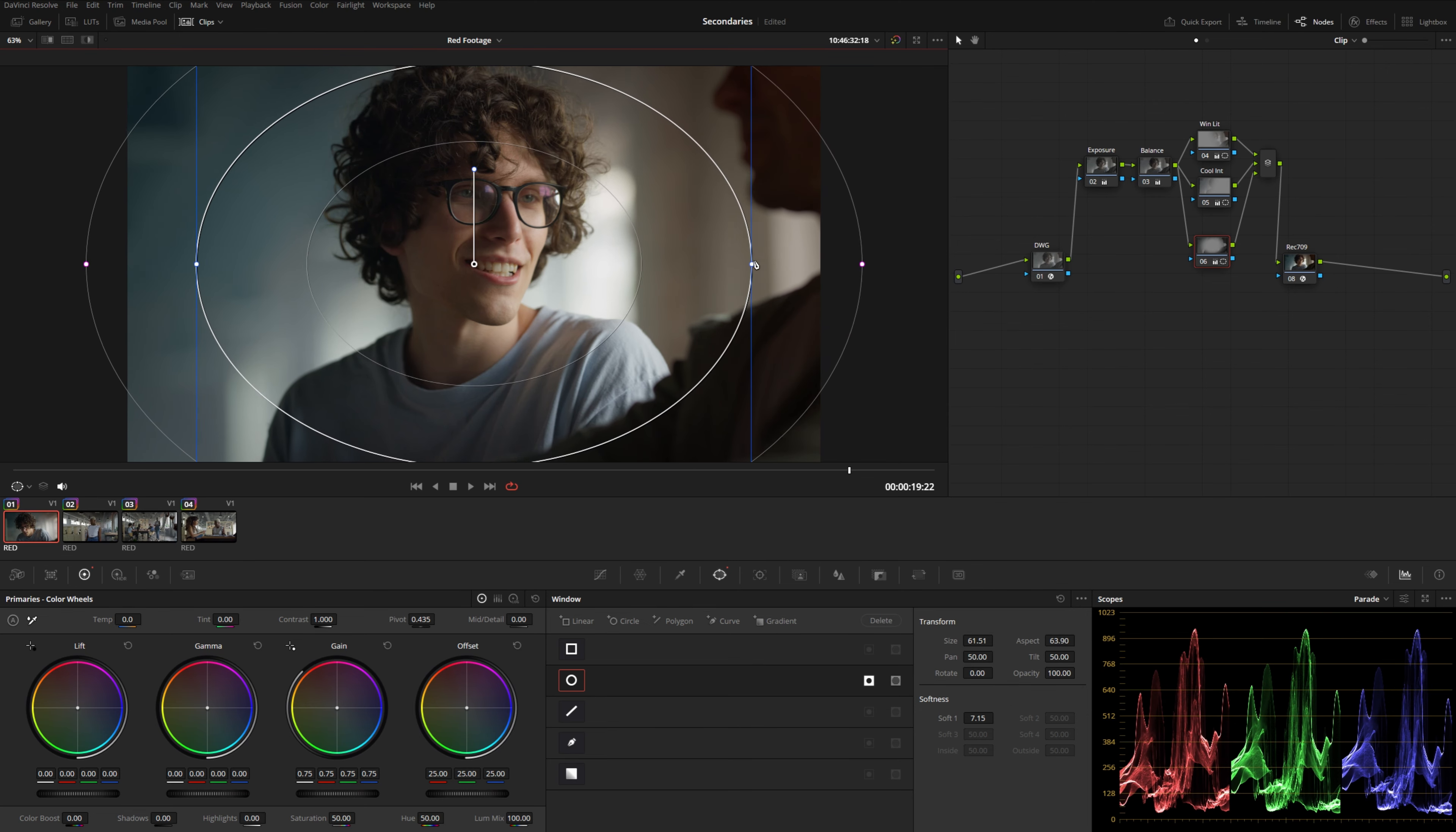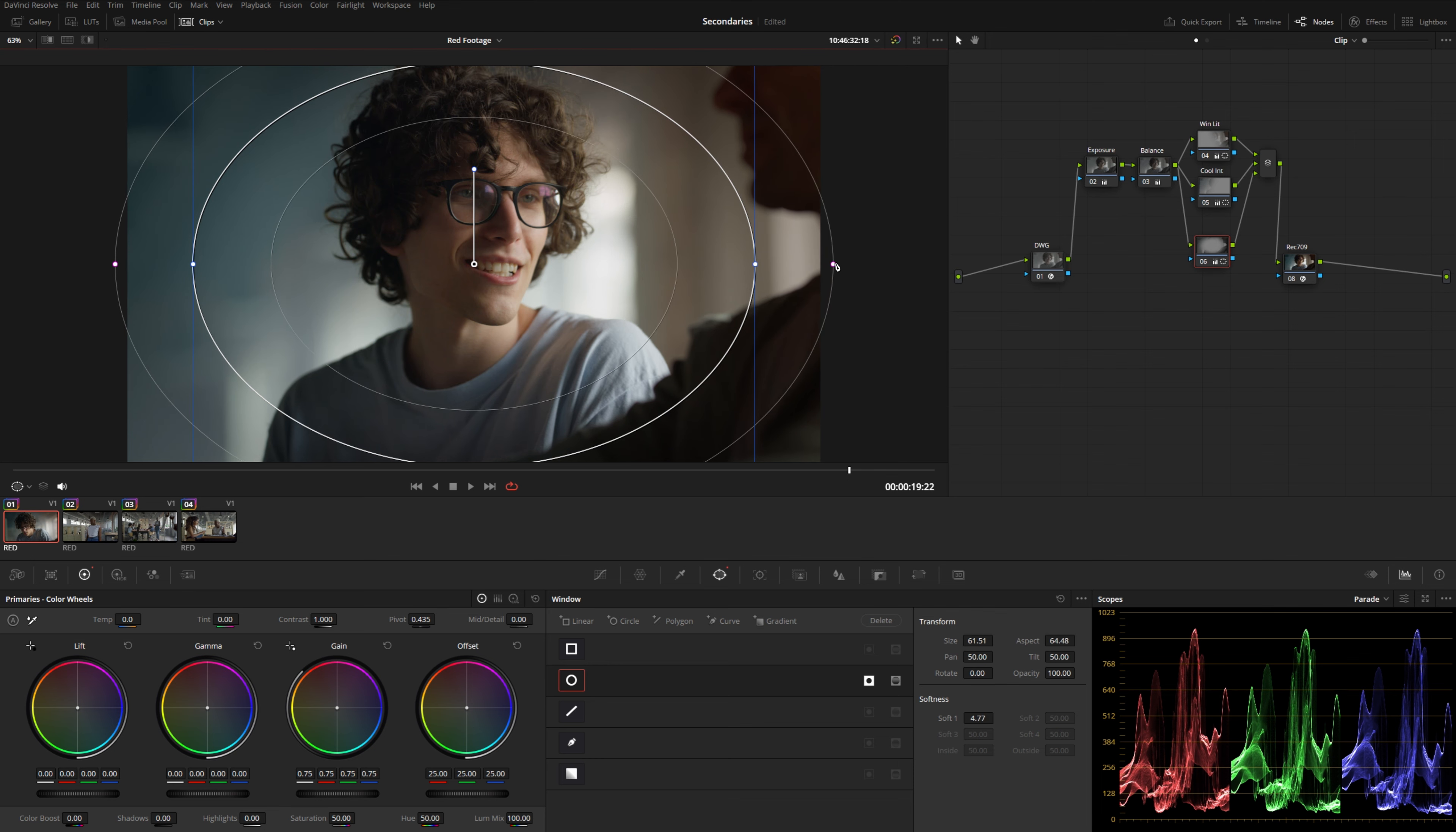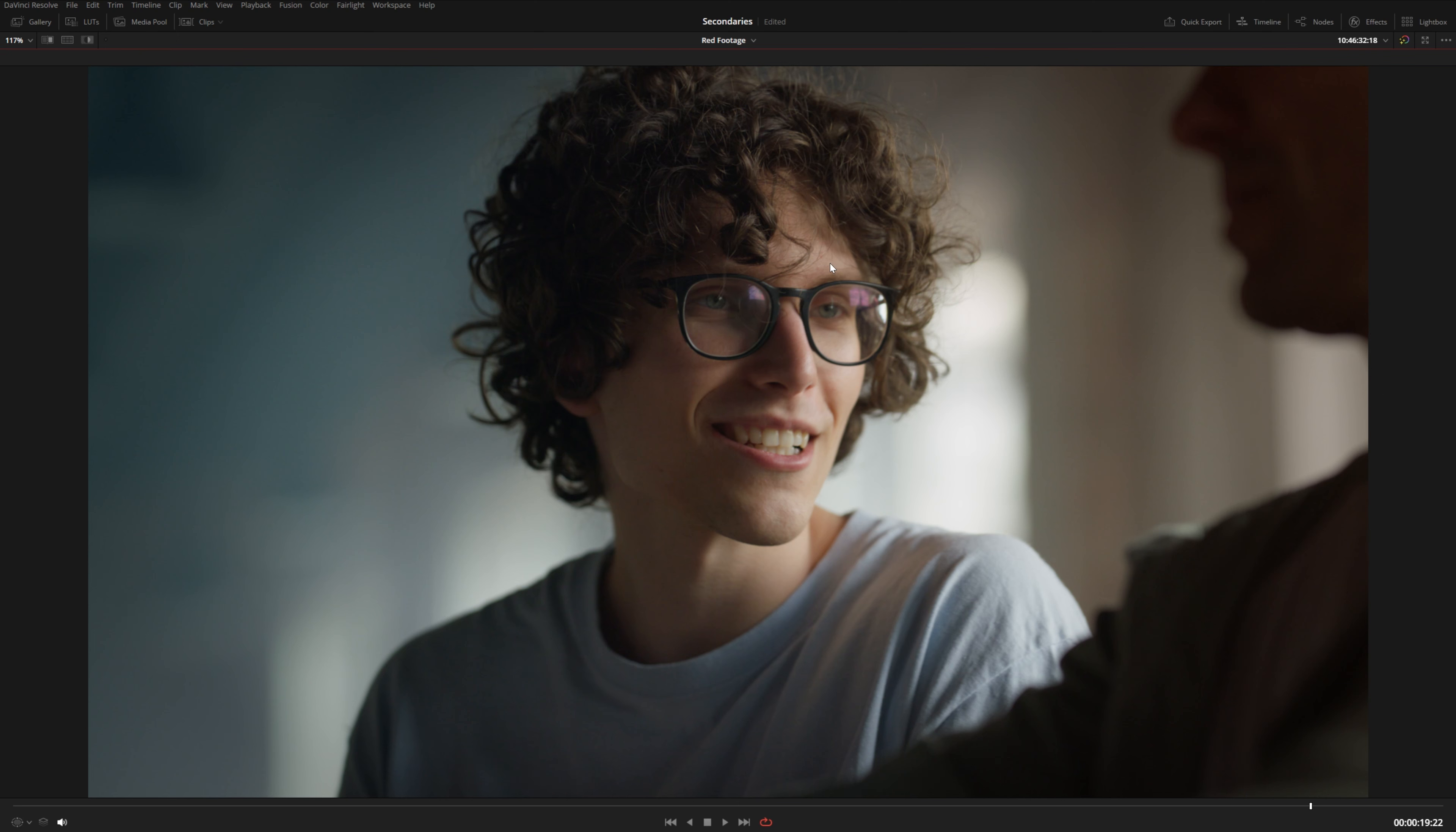Another little tip here about power windows, especially when you're creating a vignette like this, you might think that if you look at this kind of full screen, let's turn off our power window overlay. You might think that this looks okay, especially if you're looking at it full screen like this, but you never know where people are going to be viewing your content. They could be looking at this on a phone or a smaller screen.